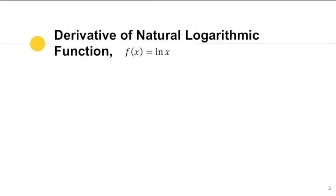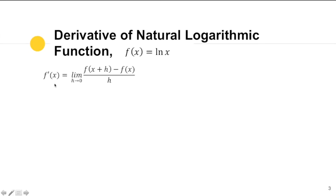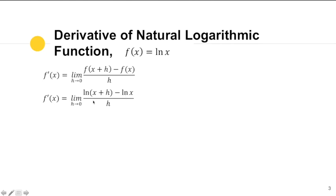How are we going to get the derivative of the natural logarithmic function from first principles? The first principles formula states that the derivative of a function is equal to the limit of f(x + h) minus f(x), all over h, as h approaches zero. From our function, we identify f(x + h), giving us ln(x + h) minus ln(x), all over h.